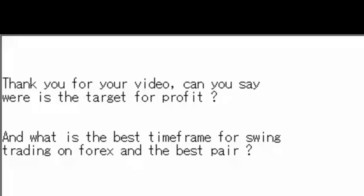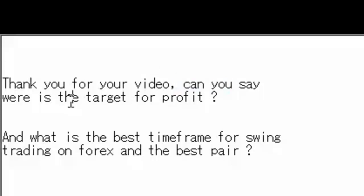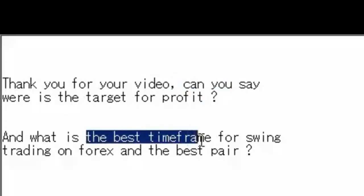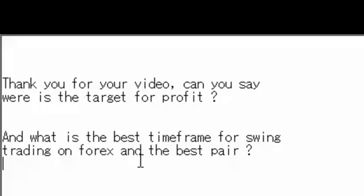Thank you for watching candlestick trading video. Question: Thank you for your video, can you say where is the target for profit? And what is the best timeframe for swing trading on Forex and the best pair?